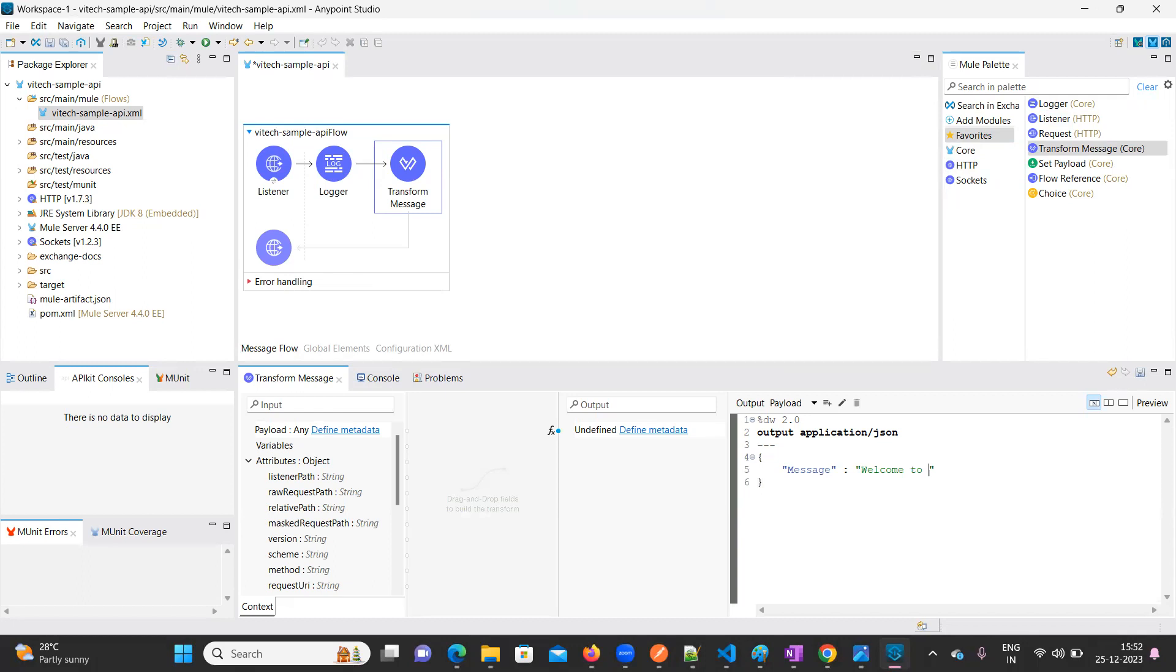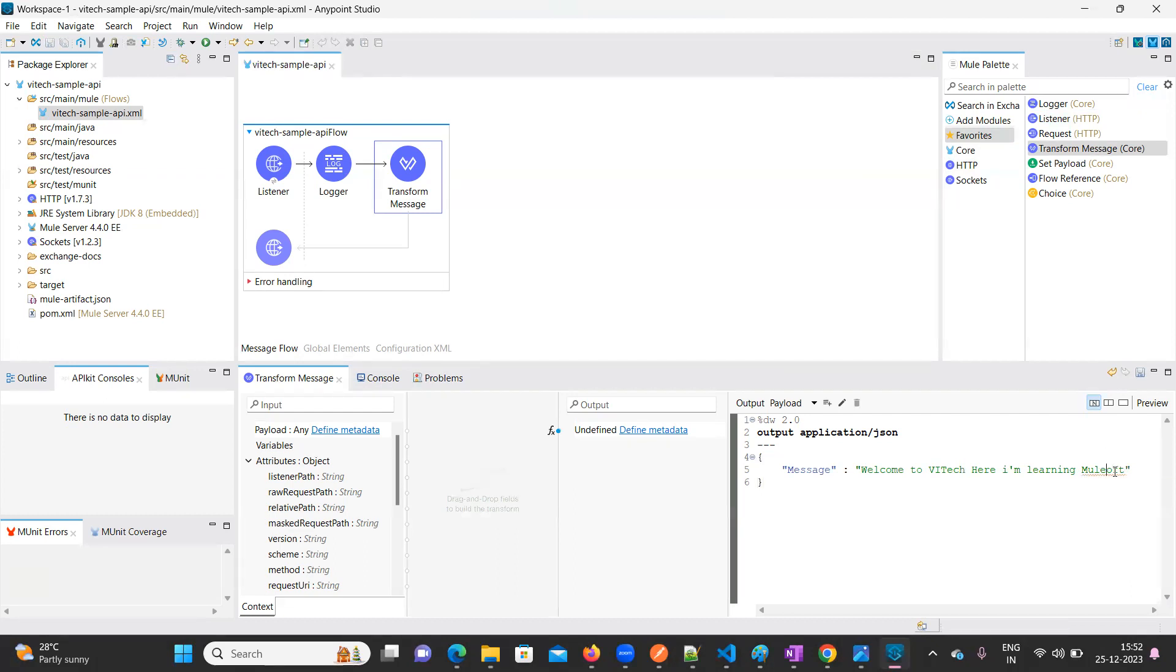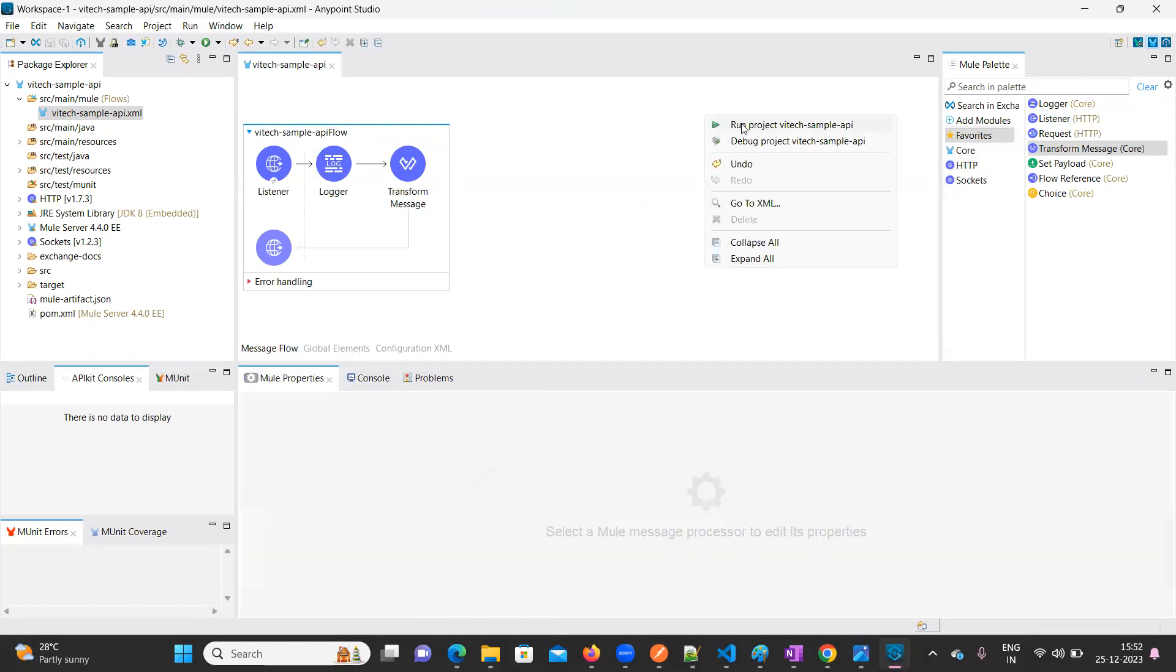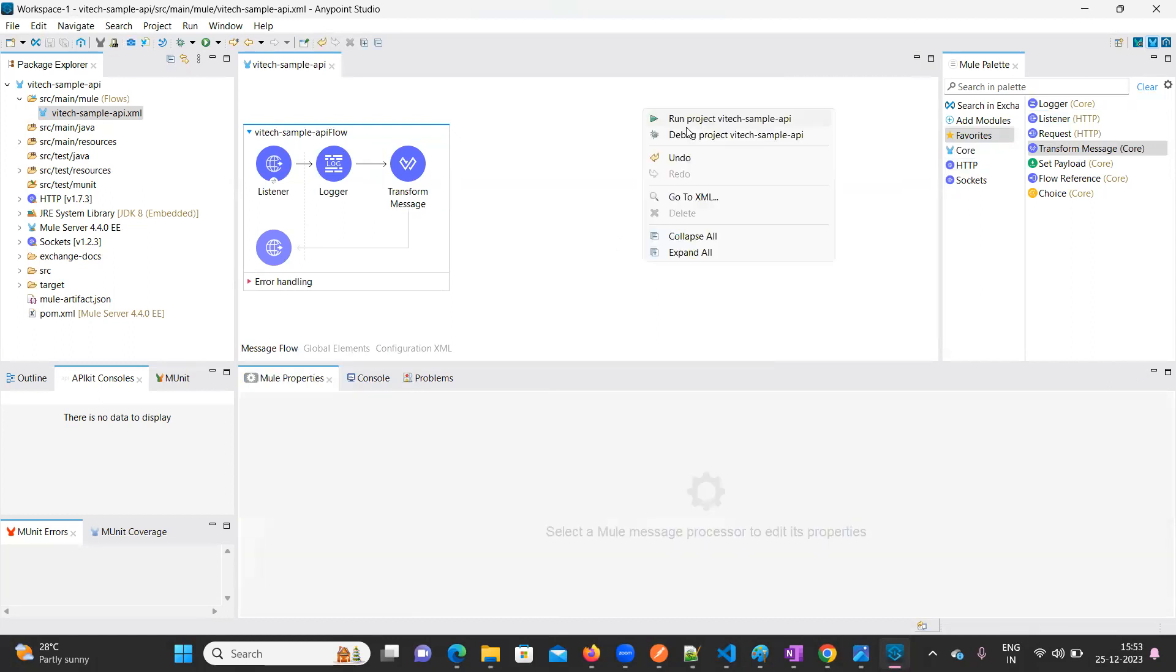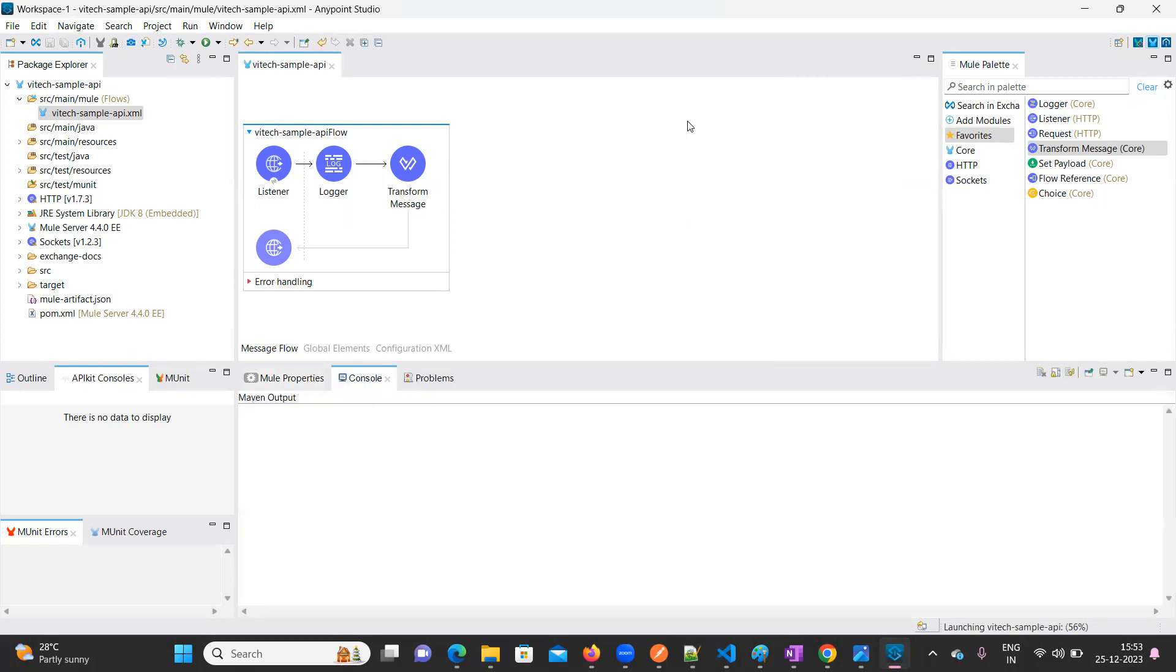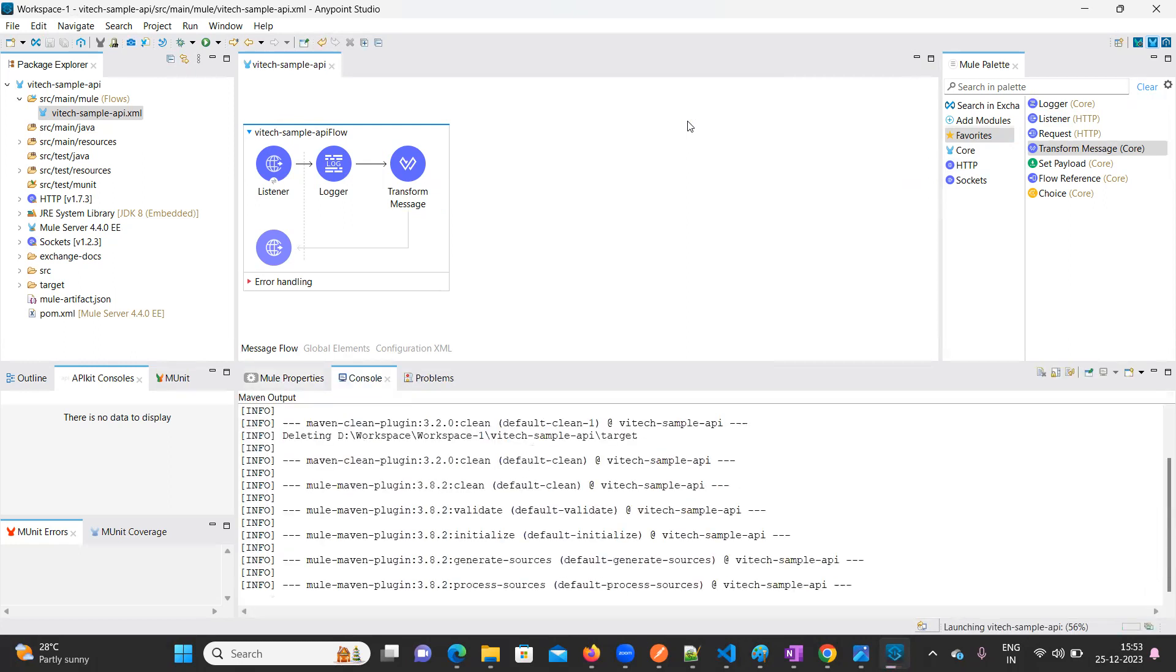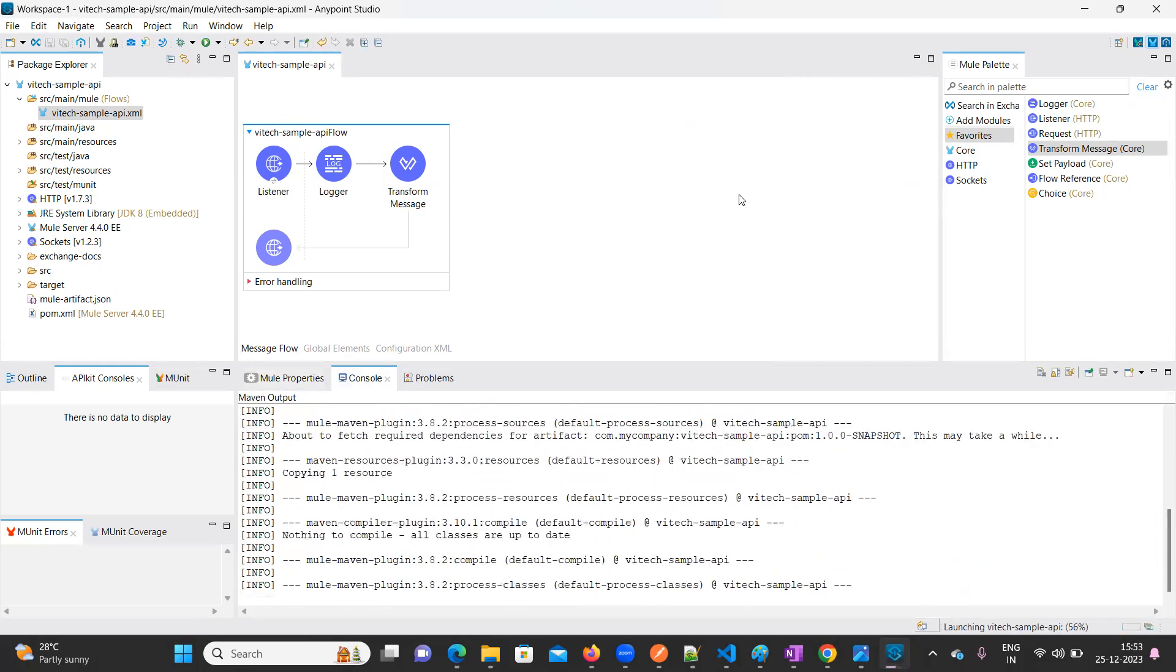Welcome to VAITech. Now everything is done. Right-click here, click on Run Project.